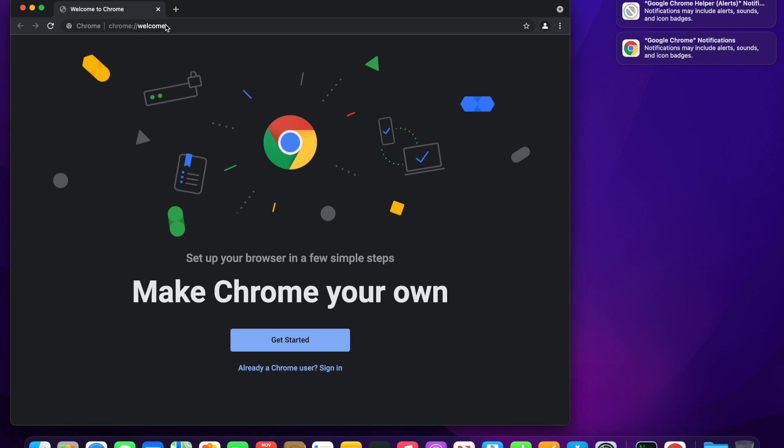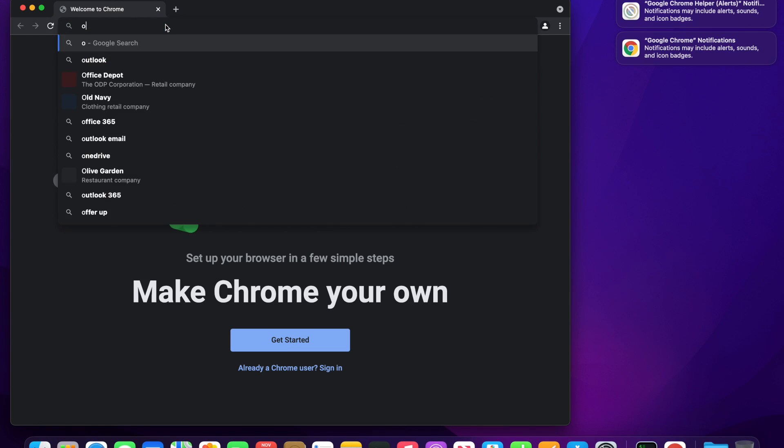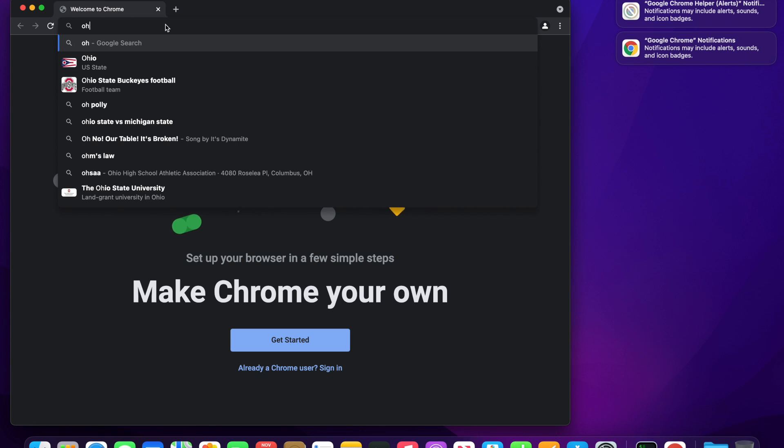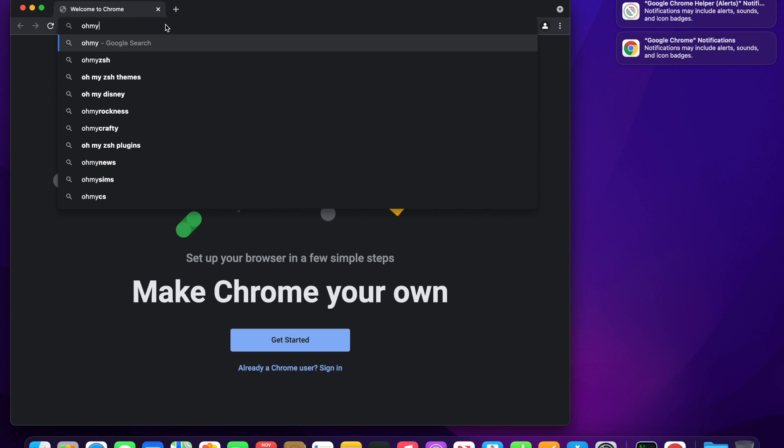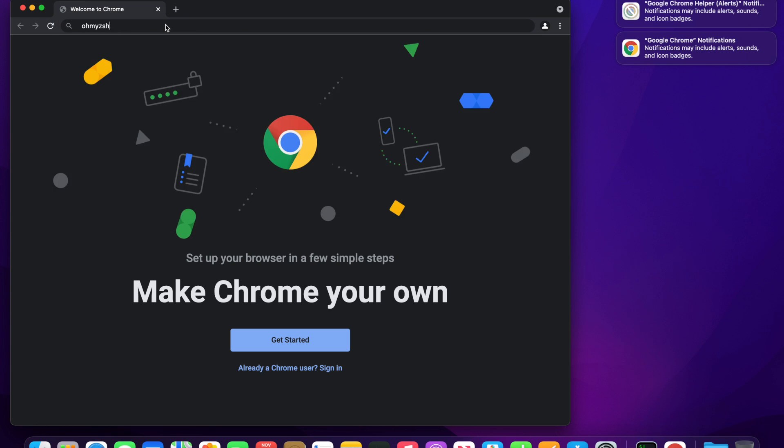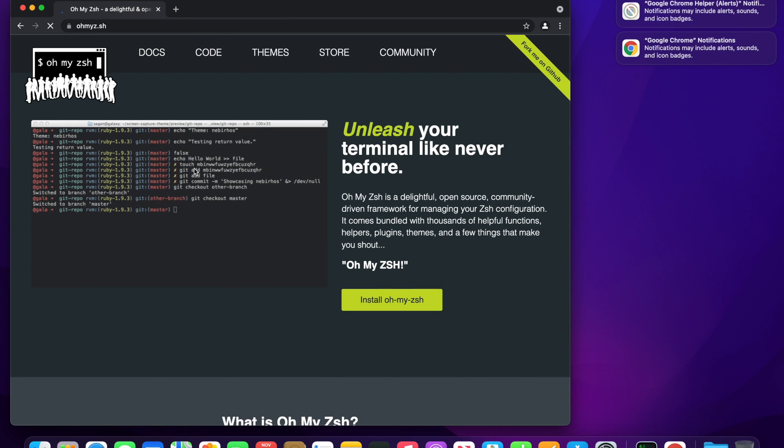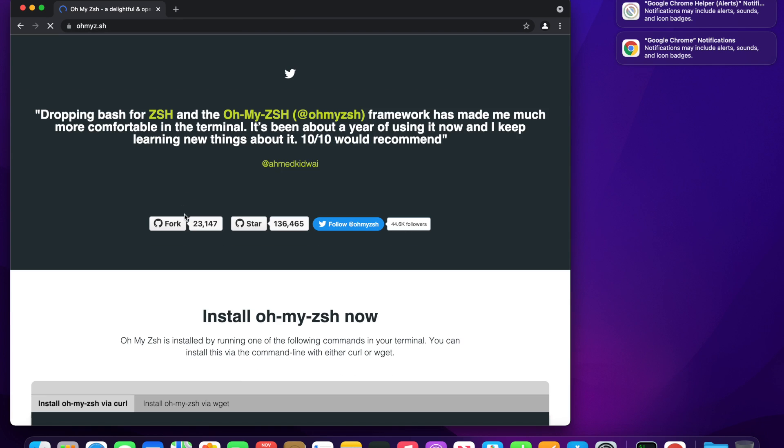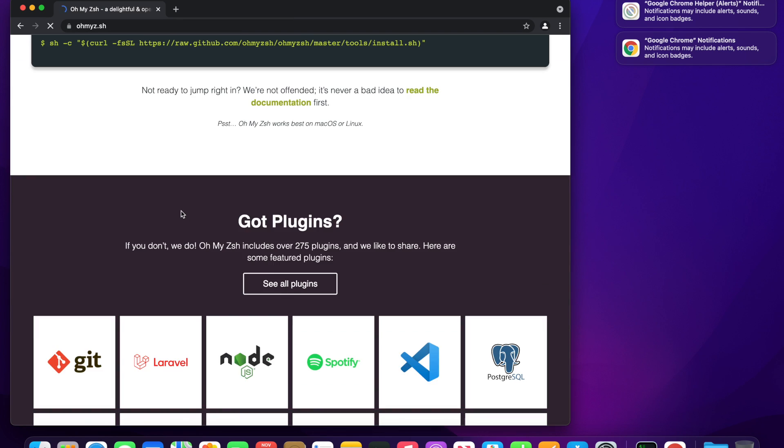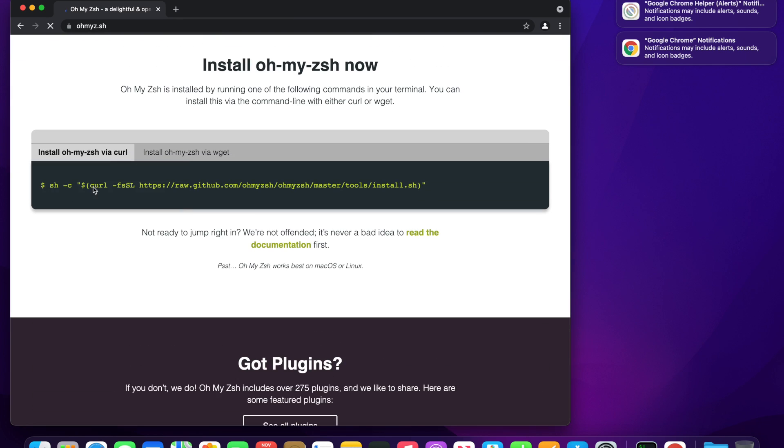Second step is to download and install omyzsh into your root folder. For convenience, I will put all the links in the video description. Omyzsh is an open source and community driven framework for managing your ZSH configuration.